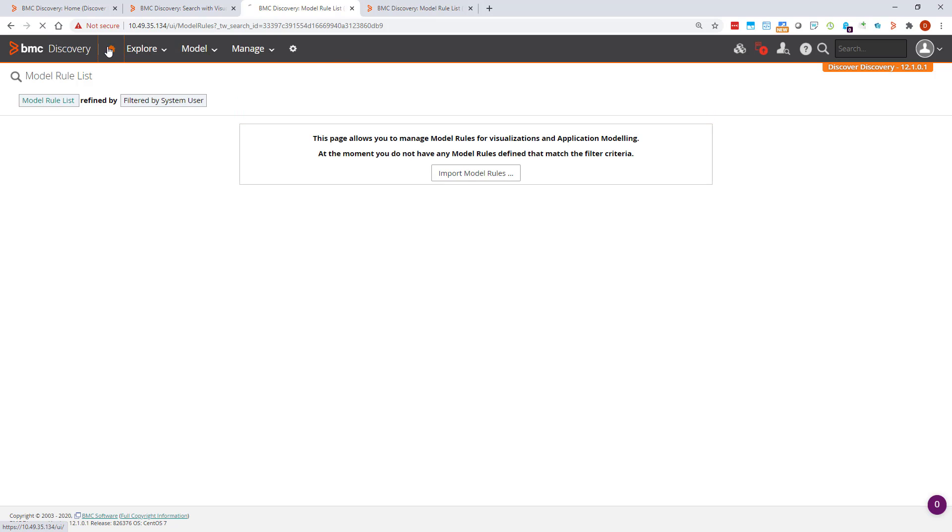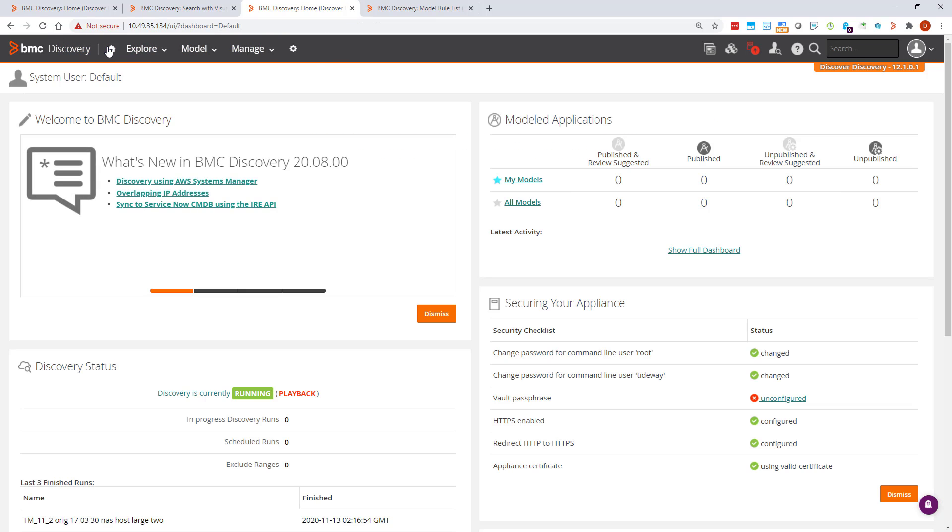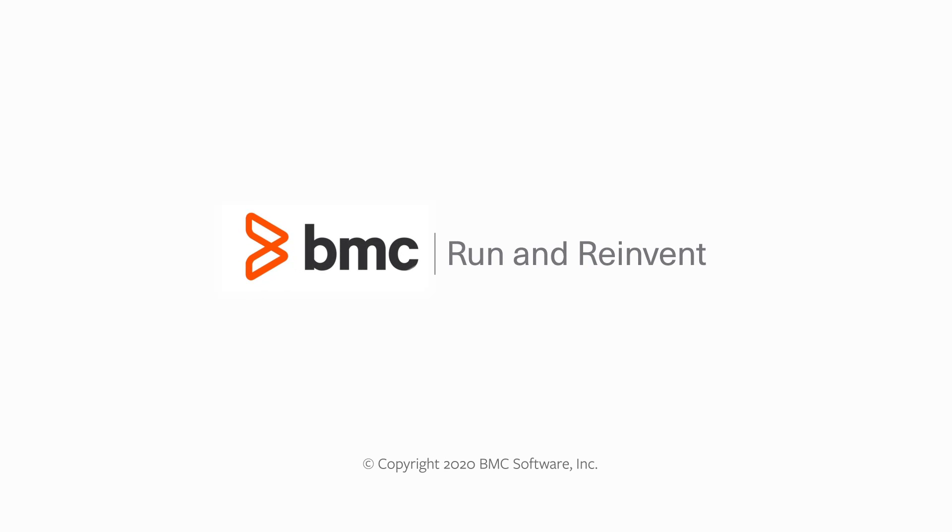In this video I've shown you how to remove nodes, how to do it automatically, and how to undo and delete the rule. For more information see the BMC Discovery documentation. Thank you for watching.